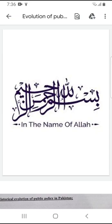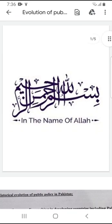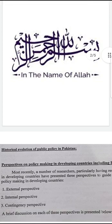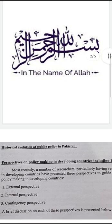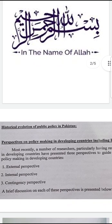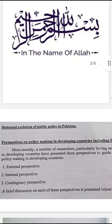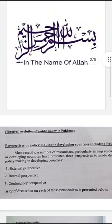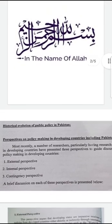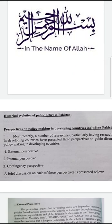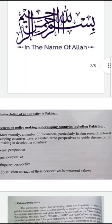Bismillahirrahmanirrahim. Assalamualaikum students. Today we discuss historical evolution of public policy in Pakistan. This is a very important topic for exams. Now we discuss perspectives on policy making in developing countries including Pakistan.